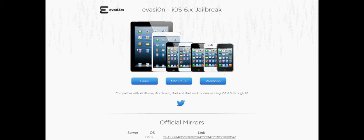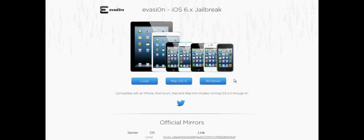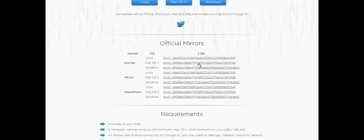First of all, you're going to click the link in the description that brings you to Evasion.com. From here you're going to select one of three operating systems. I'm going to click Windows.